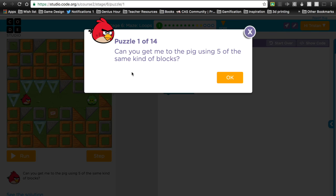What you need to realize is that loops are basically repeat blocks. Loops allow you to do something a bunch of times instead of having to say it over and over again. I always use the example in class of: what if I wanted you to take five loops around the chair? Would I say 'go around the chair, go around the chair, go around the chair, go around the chair, go around the chair'? Or would I just say 'go around the chair five times'?